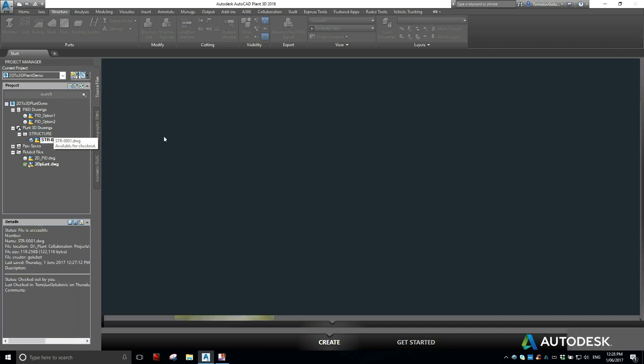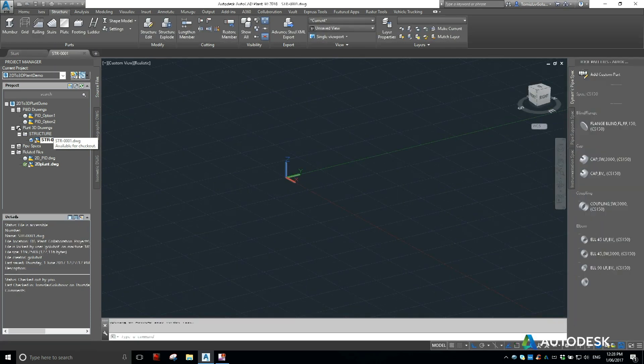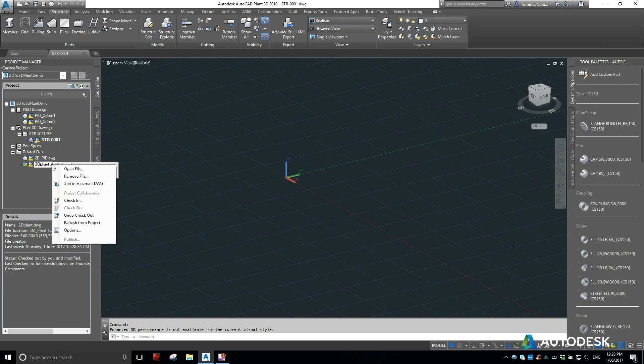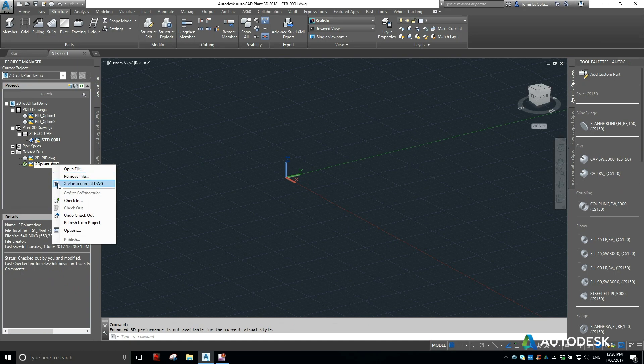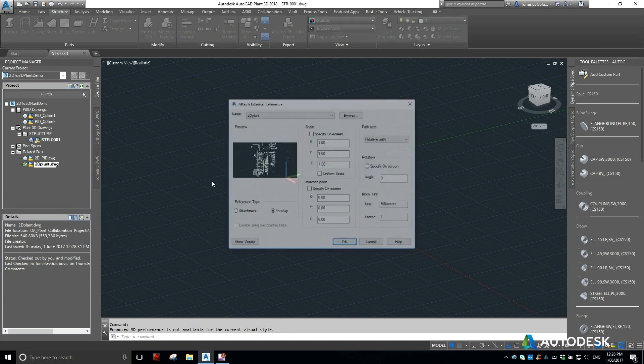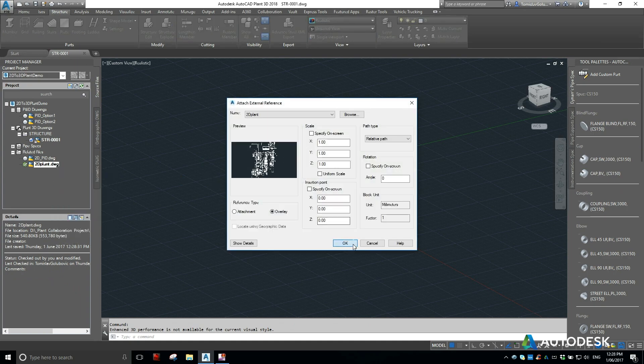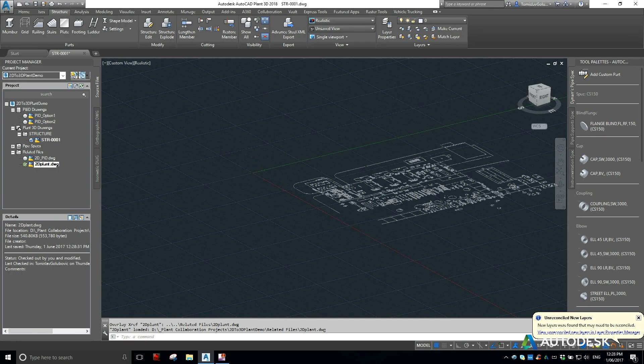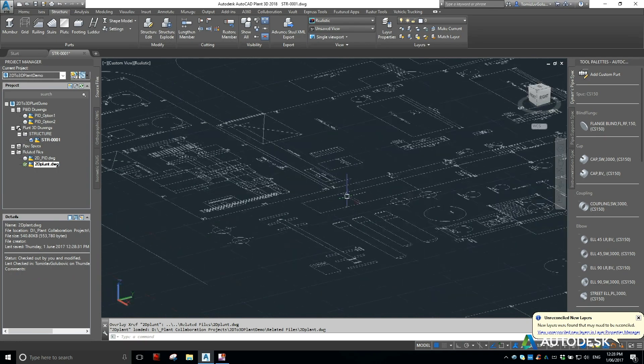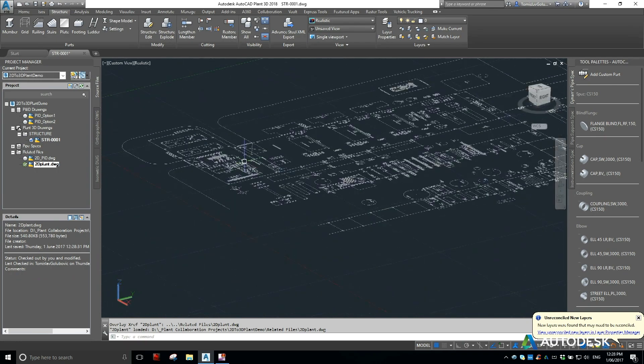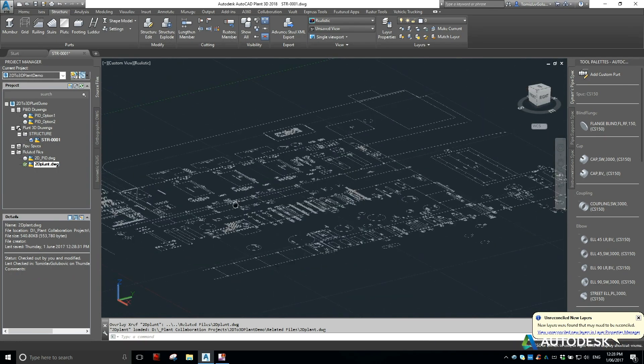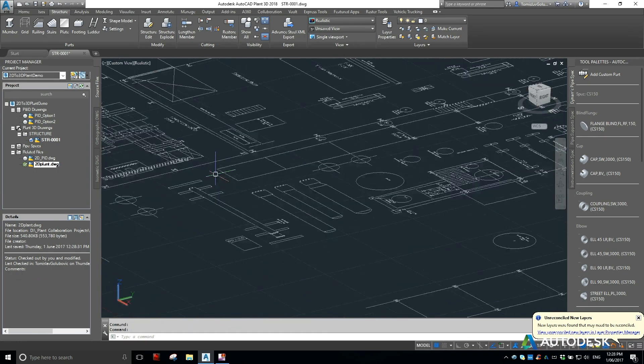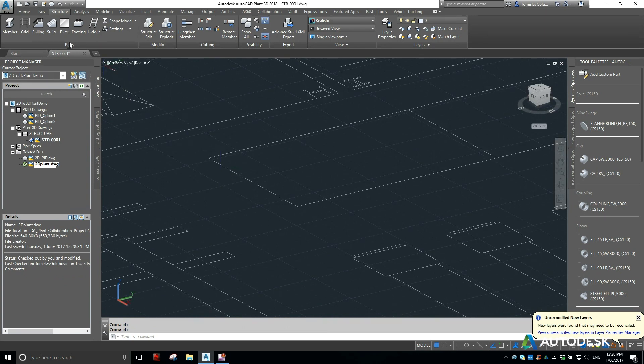This will also depend on how many people you've got on the project and who's working on it and in which disciplines. I'm just going to attach my 2D layout and there's a couple ways of doing things here, so we can start laying out maybe some footings.